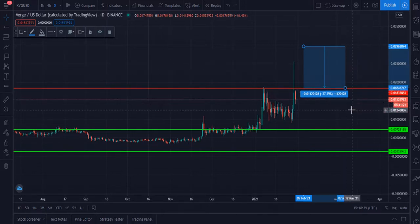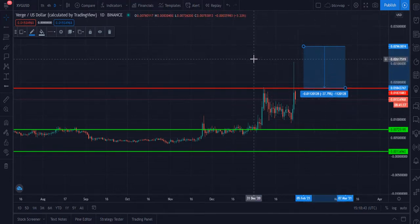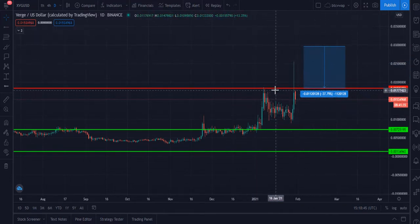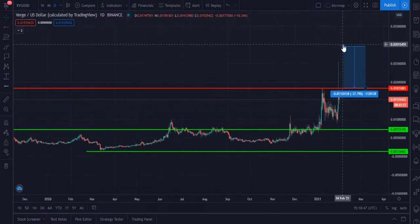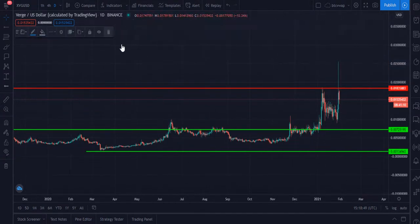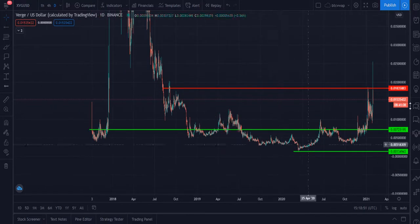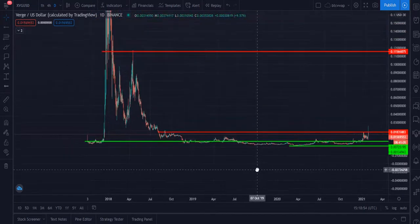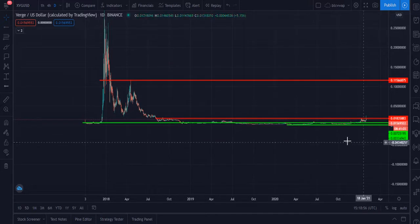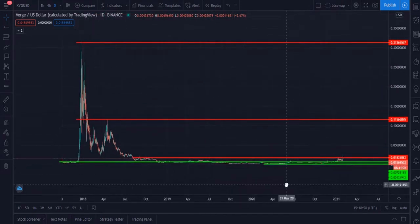I think it will definitely achieve this target very soon. Let me tell you the main targets — immediate short-term targets and also very long-term targets for XVG right now.